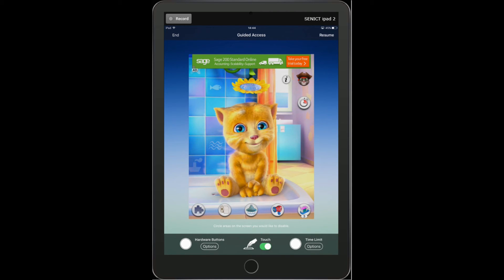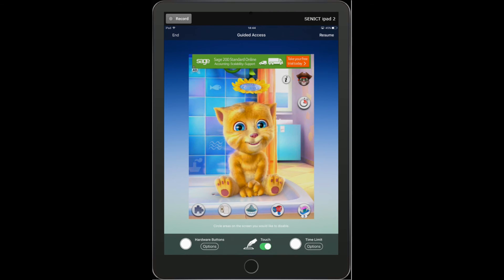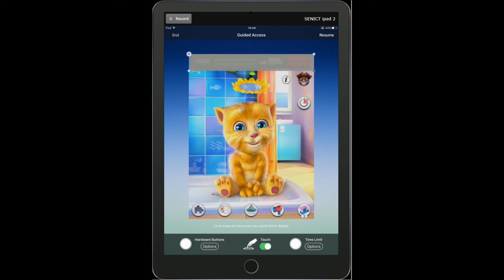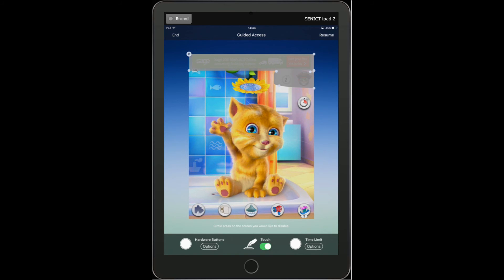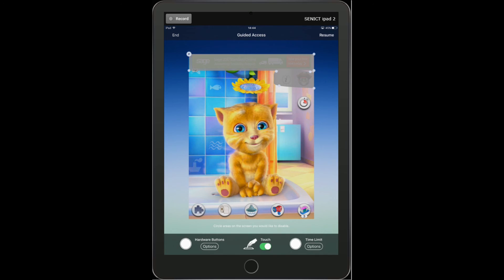There's one final feature we can do with guided access and that is to lock out certain areas of the screen, which we do simply by drawing around them. I'm going to draw around the advertisement at the top of the screen with my finger. That creates a small grey box which I can resize and position over that advertisement. I'm also going to draw another box to get rid of these buttons here — that turns off that particular part of the screen. It's important if we're going to use this to make sure the screen can't be rotated, so we need to turn off motion.